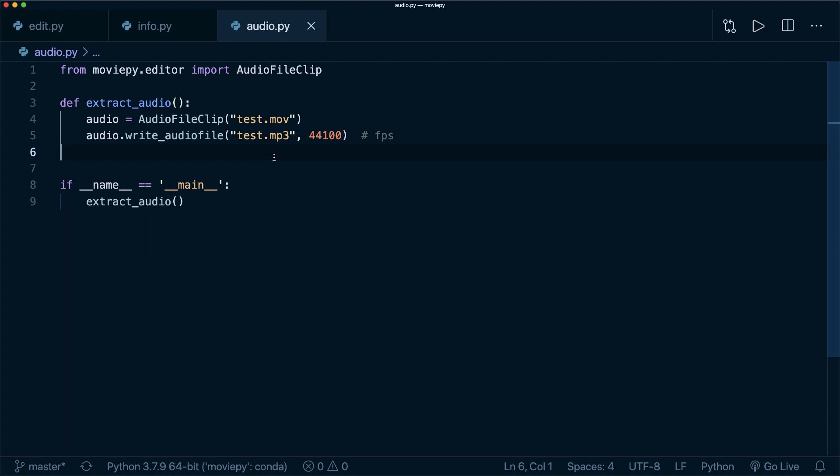For example, we could analyze the sound waves and automatically detect silent moments and then cut them out. For my workflow, it's a little bit more complicated because sometimes I don't talk but I'm still typing code and then I don't want to cut this out. So that's why I still define the cut times manually. But I'm sure that this can be automated even more.